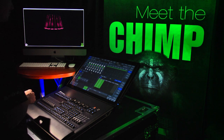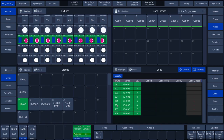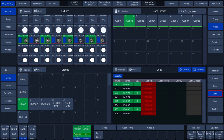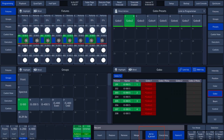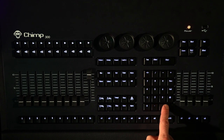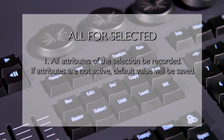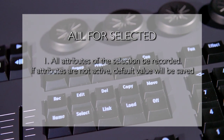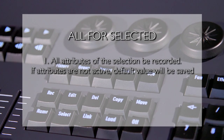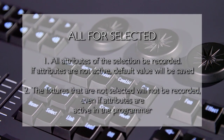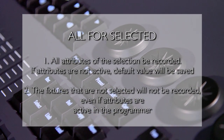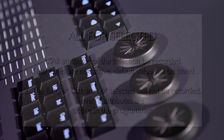The fifth option we'll look at is RECORD ALL for selected. We select the IS-100 fixtures and choose a GOBO from a preset. We now deselect a number of fixtures. In order to save this change for the selected fixtures, we press the RECORD key and select the option ALL for selected, followed by the ENTER key. Please note that the ALL for selected function has two functions: first, all the attributes of the selected fixtures will be recorded — if the attributes are not active in the programmer, the default value will be saved. Second, fixtures that are not selected will not be recorded even if attributes are active in the programmer.